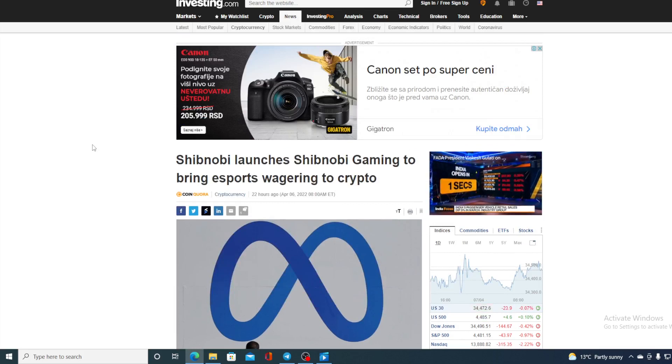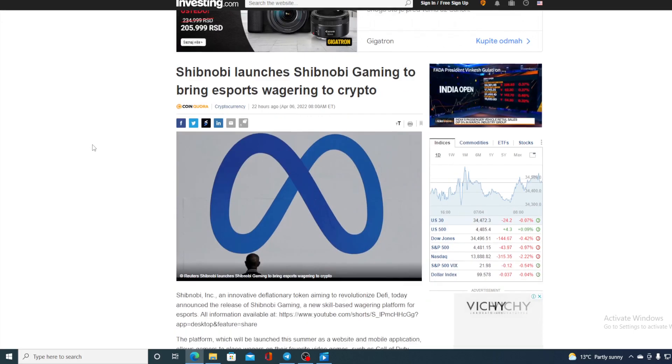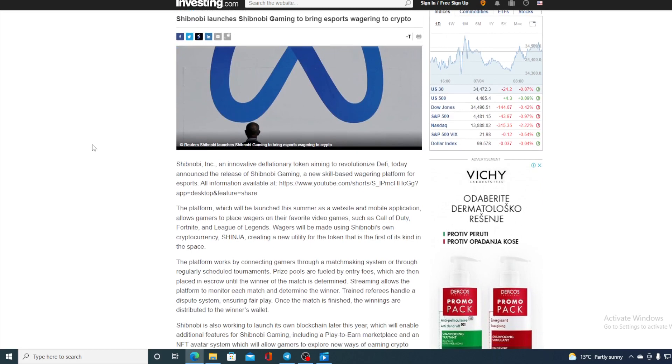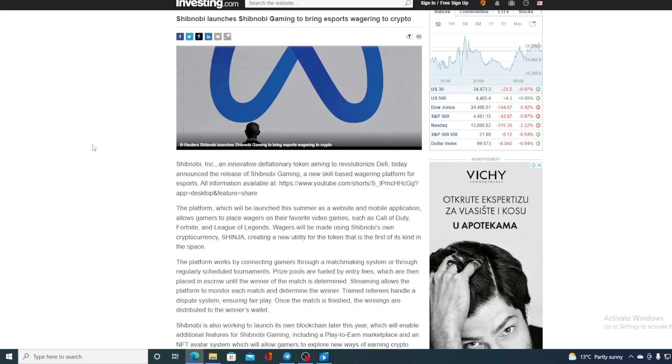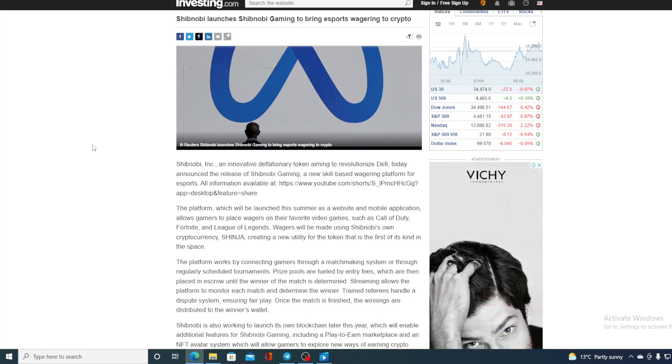Now we actually spoke about this a couple of weeks ago when there were rumors that Shibnobi will launch that Shibnobi Gaming platform. But now it's official. Shibnobi INC an innovative deflationary token aiming to be revolutionary in DeFi today announced the release of Shibnobi Gaming, a new skill based wagering platform for esports.